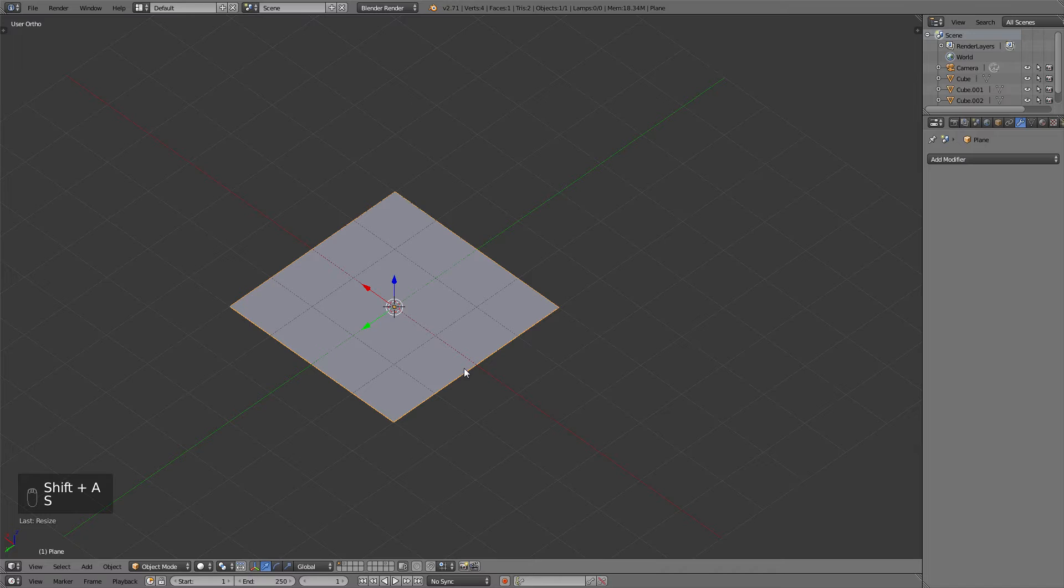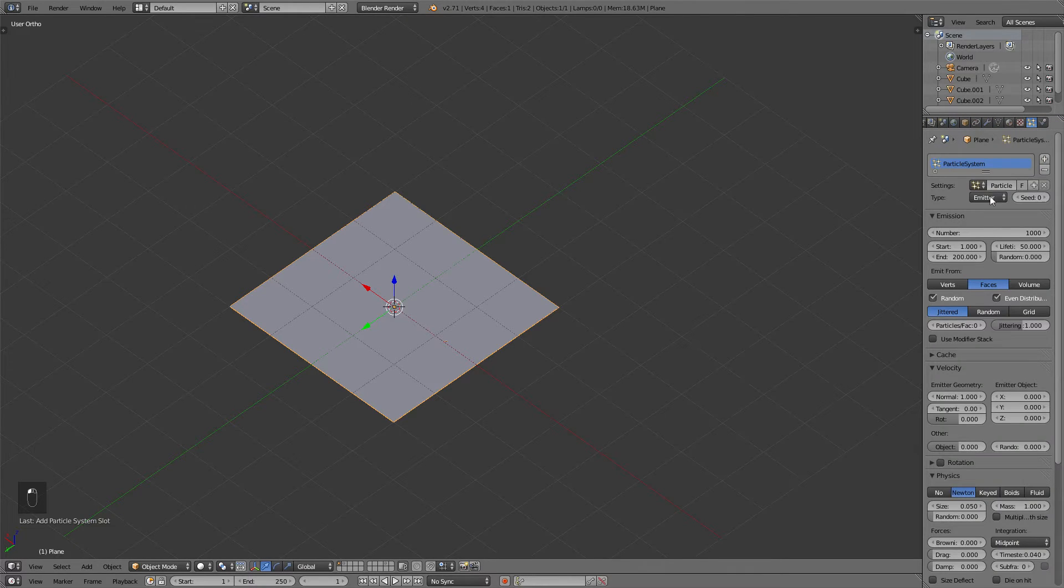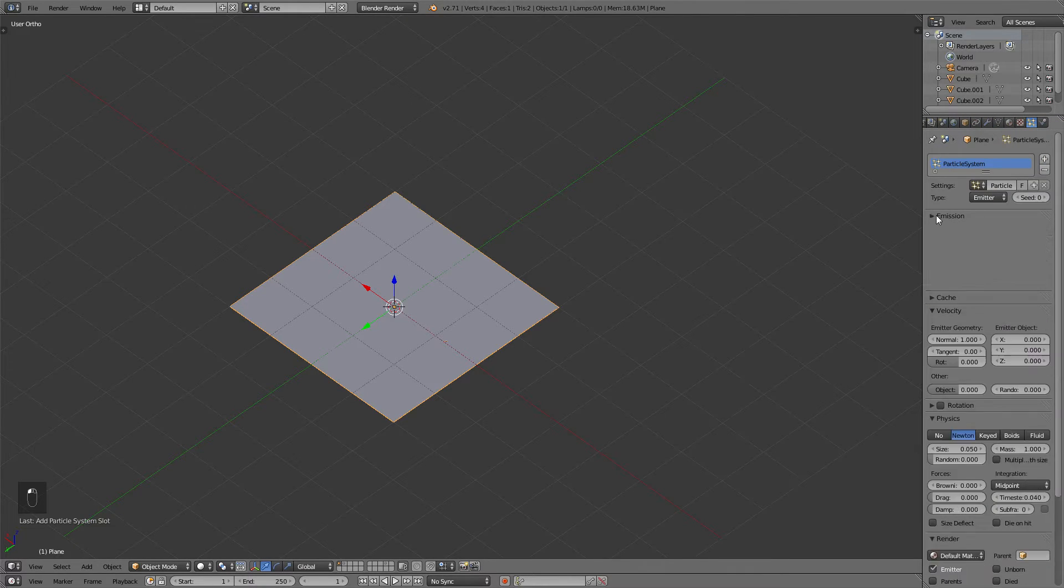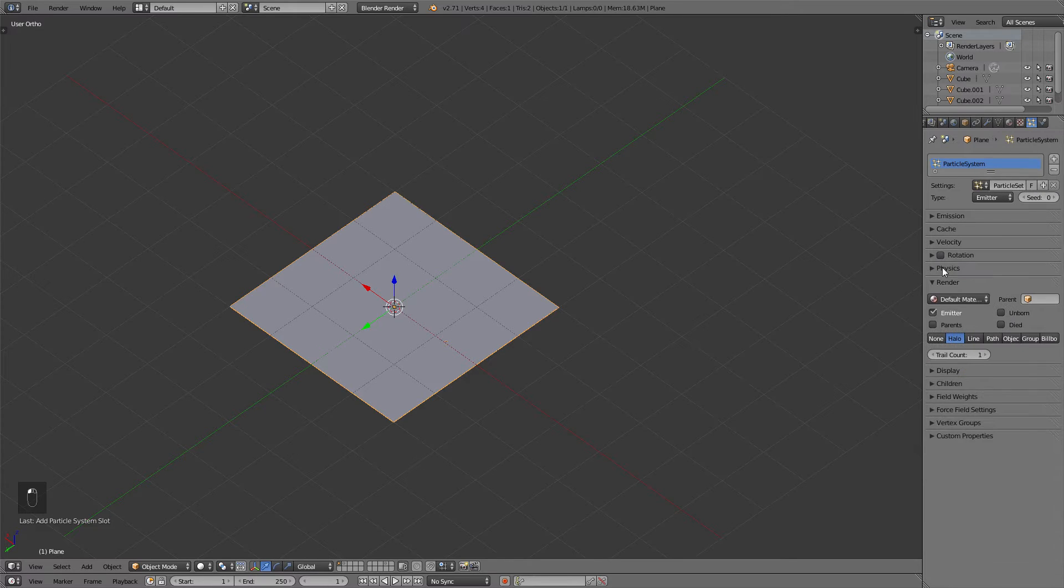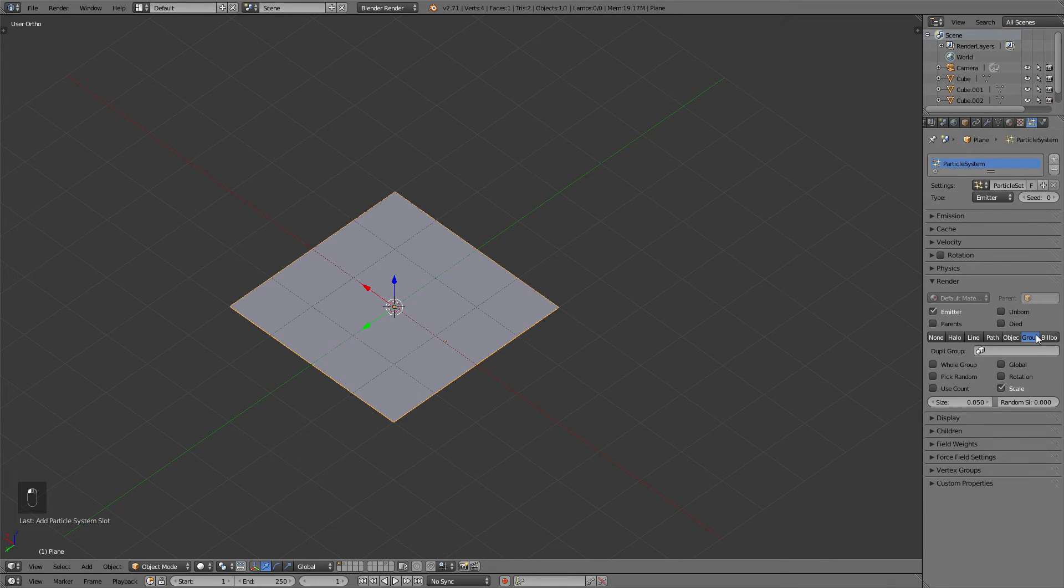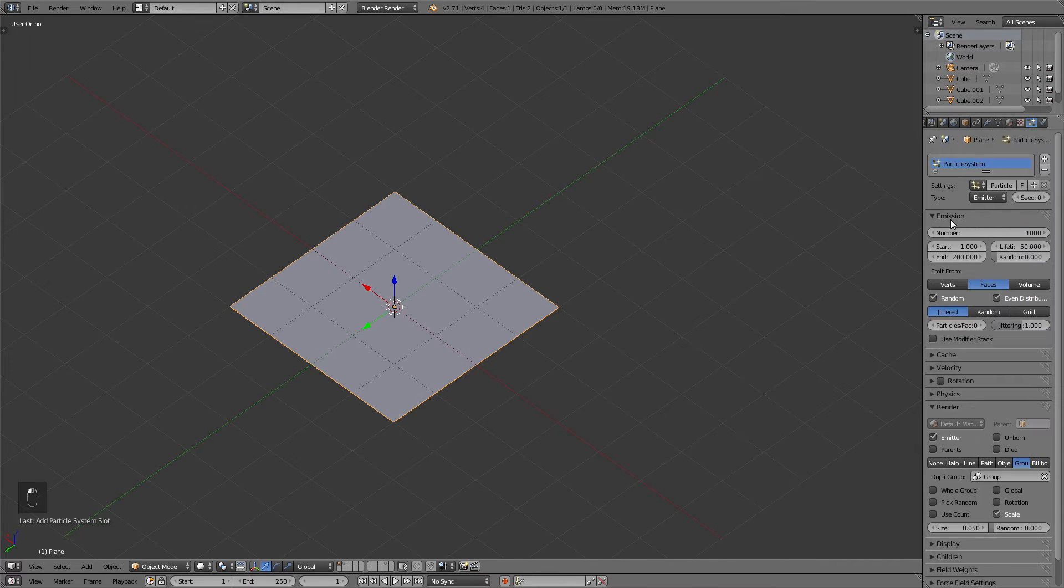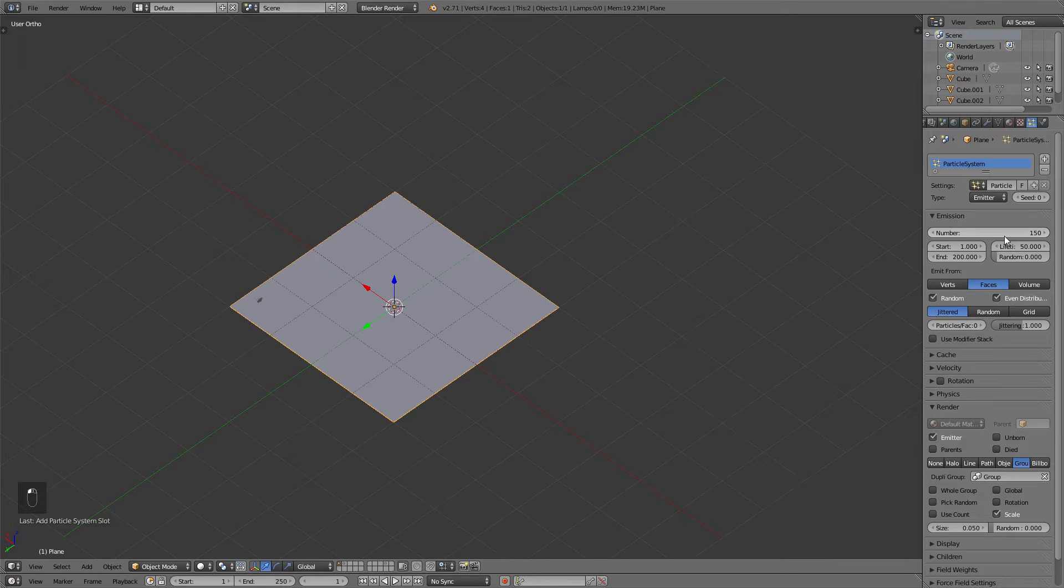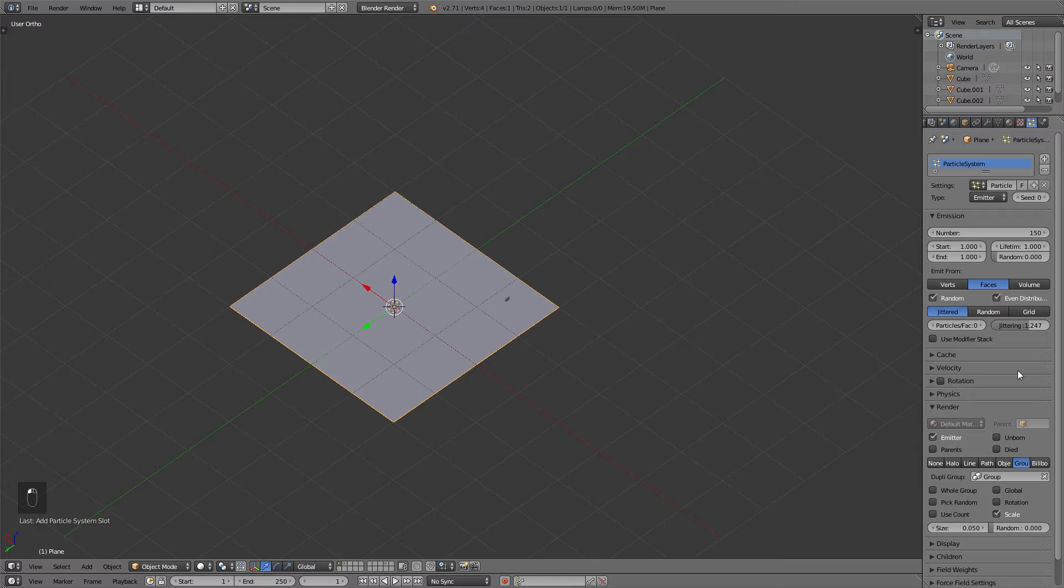After that go to the Particles tab and add a new particle system to this plane. Then go to the Render tab and select Group, and select the Group in the drop-down menu that we've just created. Then you can go to Emission and now set up a few settings that you like on how many pebbles you want to be scattered around. First of all, you should reduce the amount and change the Start, End and Lifetime value to 1, so that all the pebbles will show up at the first frame.